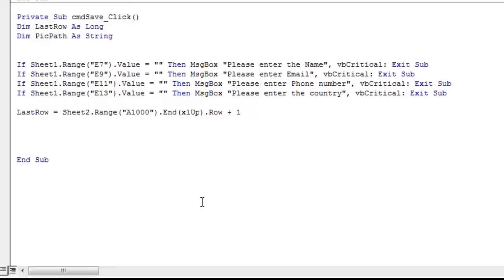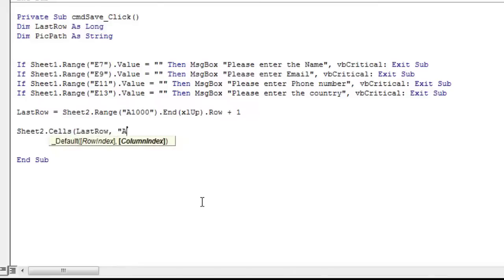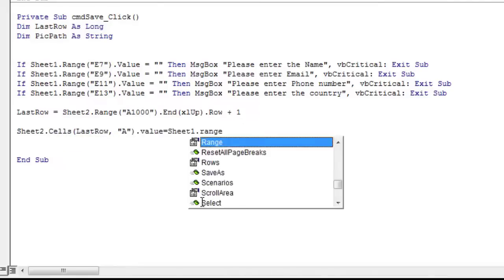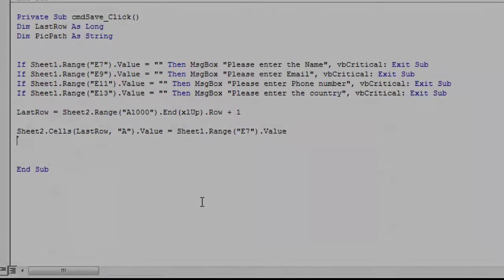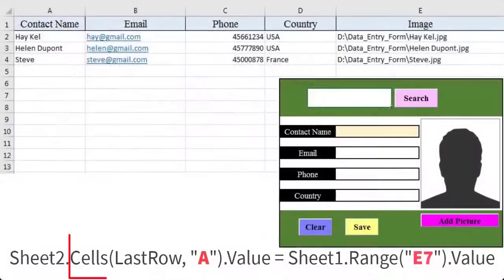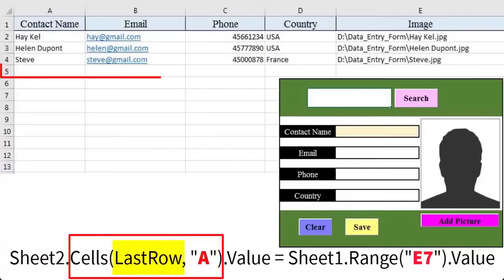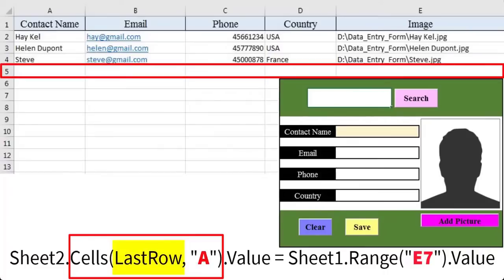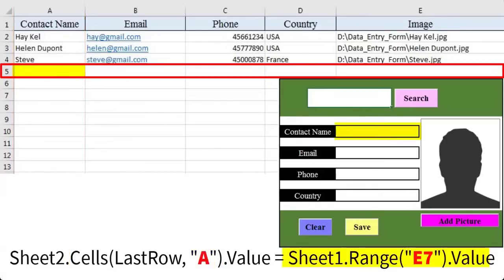Next, we just need to take the data from the input worksheet and put it into the data worksheet. Here is how it's done with the contact name field. This code says where the data should go on the sheet2 worksheet. Last row indicates in which row the data will be placed. A is the column where the data will go.